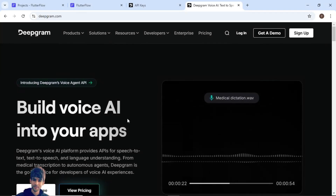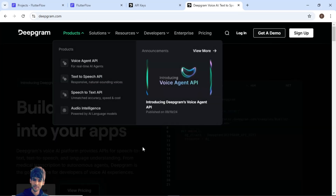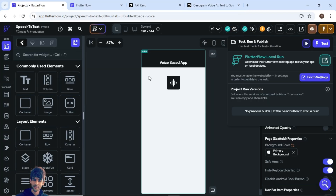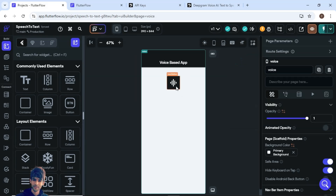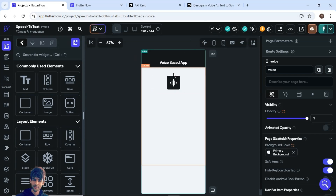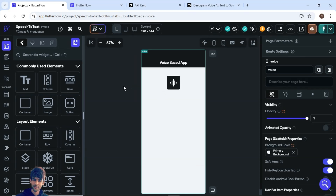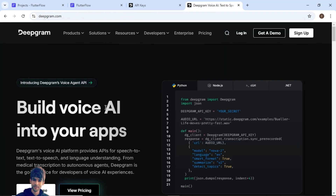Welcome to the new episode of the Coursify YouTube channel. In this episode we are going to build a voice-based app. The purpose of this app is to transcribe whatever audio the user passes into text — basically a speech-to-text app where you can use AI to convert audio into text. This will give you a brief introduction about how you can integrate AI into your FlutterFlow apps and build many voice-based apps.